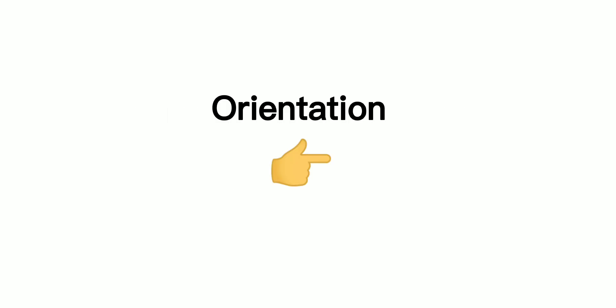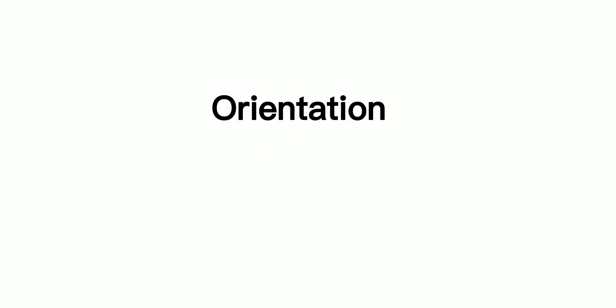Orientation: It sets the scene and provides further contextual information for the listener. It answers the question who, what, why, and where of the narrative.